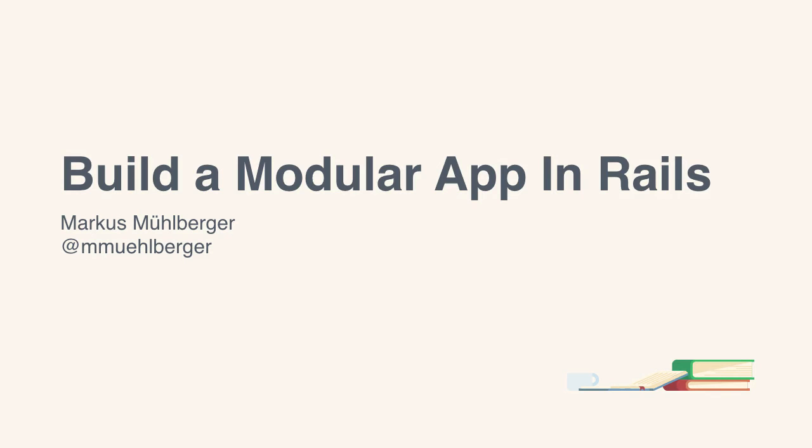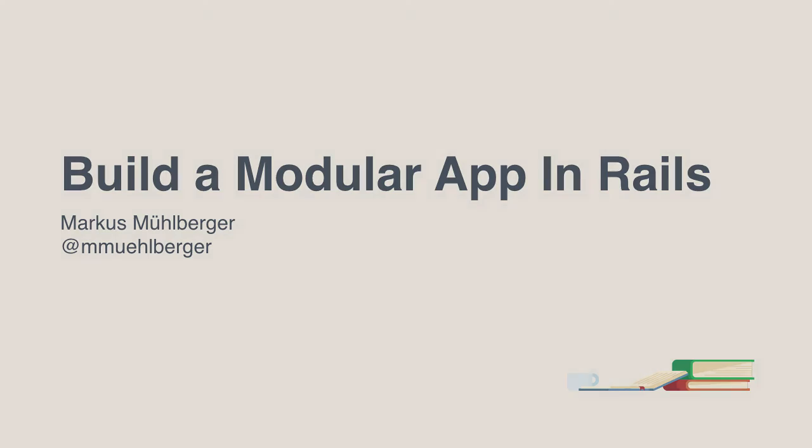Are you ready to learn a new way of designing your Rails apps? Great! I will see you in the first lesson!